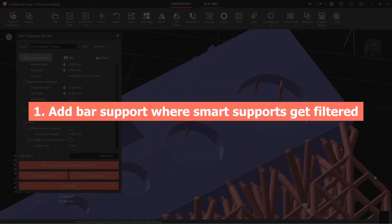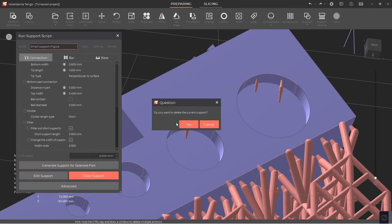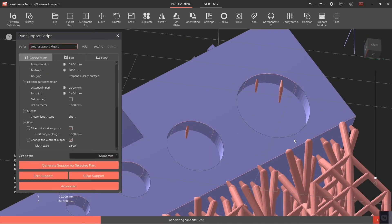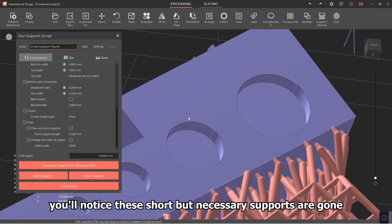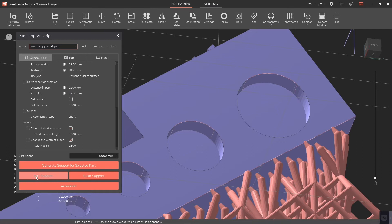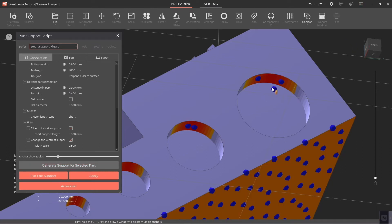Scene one: manually add bar support where short smart supports get filtered. After we apply the option filter out short supports, you'll notice these short but necessary supports are gone. If we manually add the support anchor points and apply...